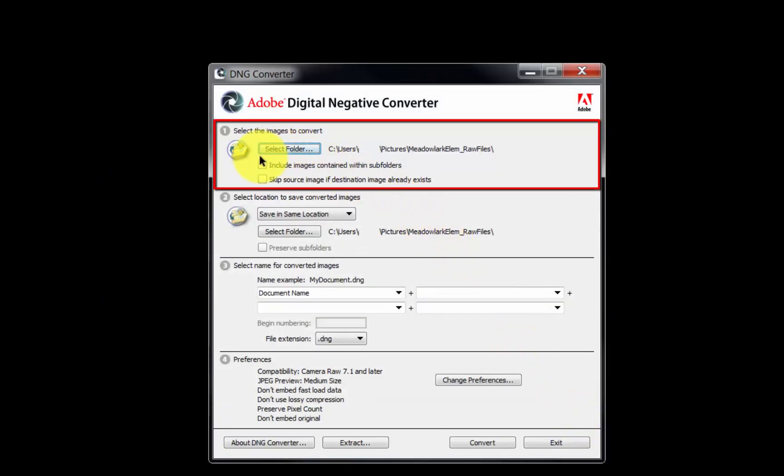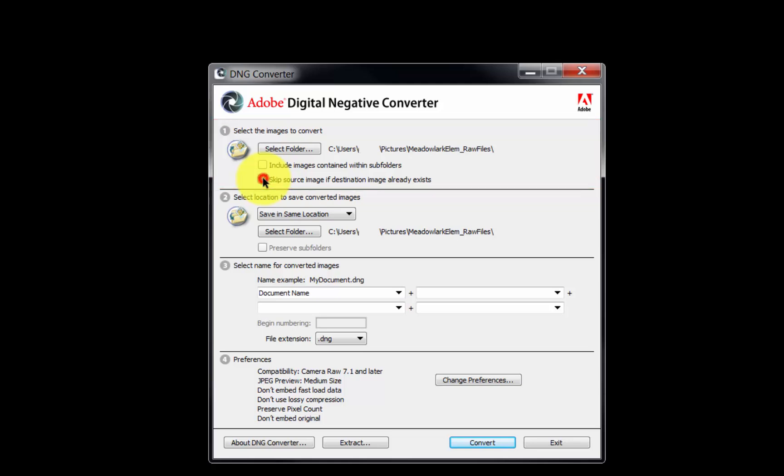To include files in any subfolders of the selected folder, place a check mark here. Place a check mark here to prevent a file from being converted a second time.